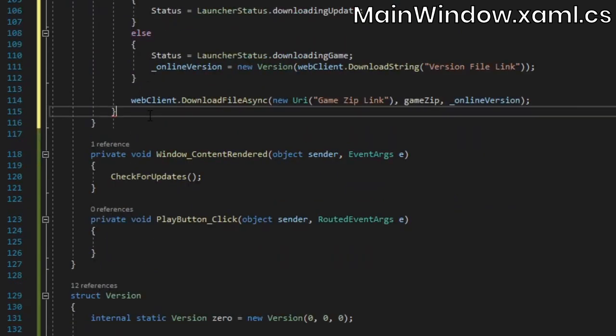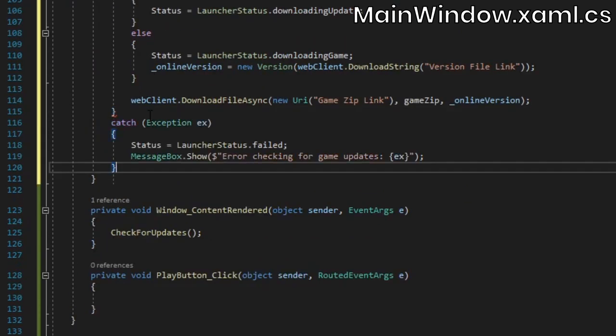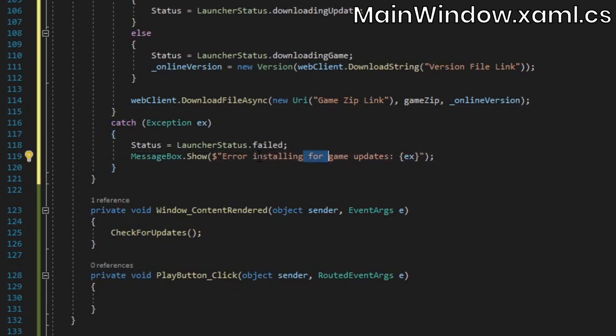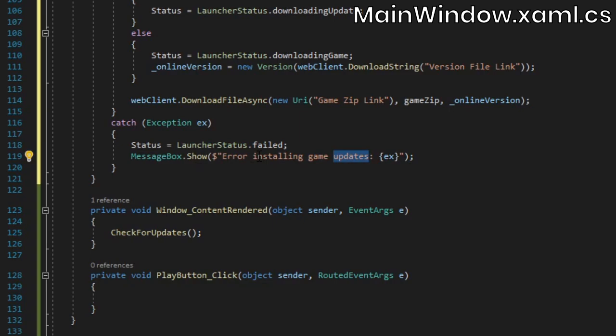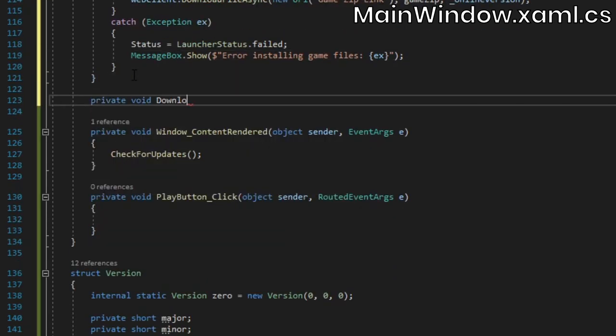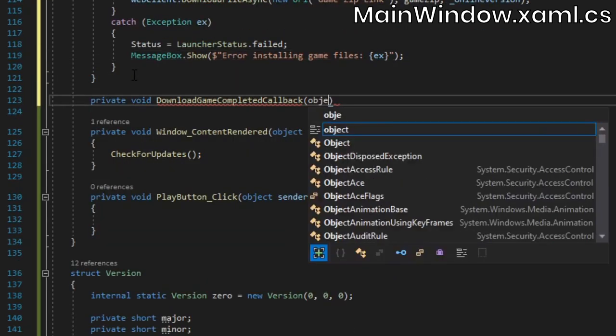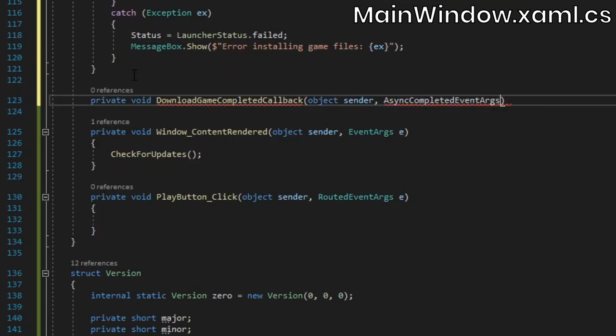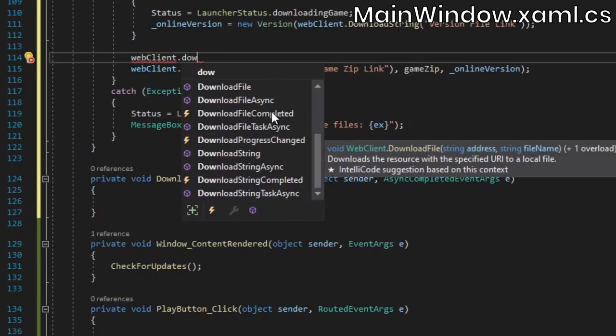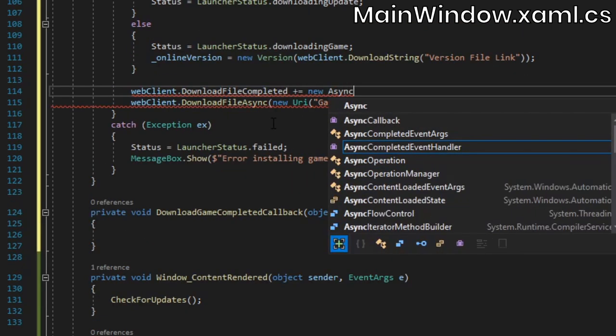Again, we'll come back to the address parameter later, but here we're also going to pass the online version as the user token, which will make it accessible in the callback. That way we don't have to download the version file again. In the catch block, we'll set the launcher status to failed, and display the error to the user. Next, we'll create a callback for when the download finishes, and add it to be called by the WebClient's download file completed event.